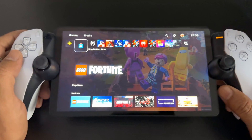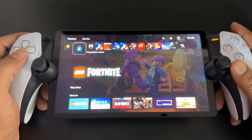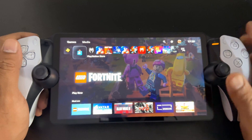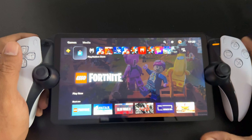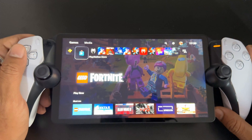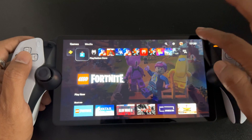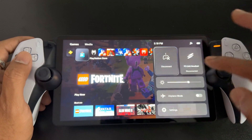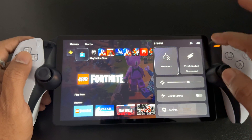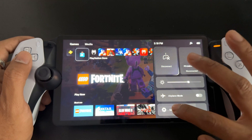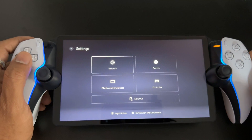Hello guys, in this video I'm just going to explain how to sign out your account from this PlayStation Portal. It's very simple — just swipe to the settings on the right side corner. Go to settings.